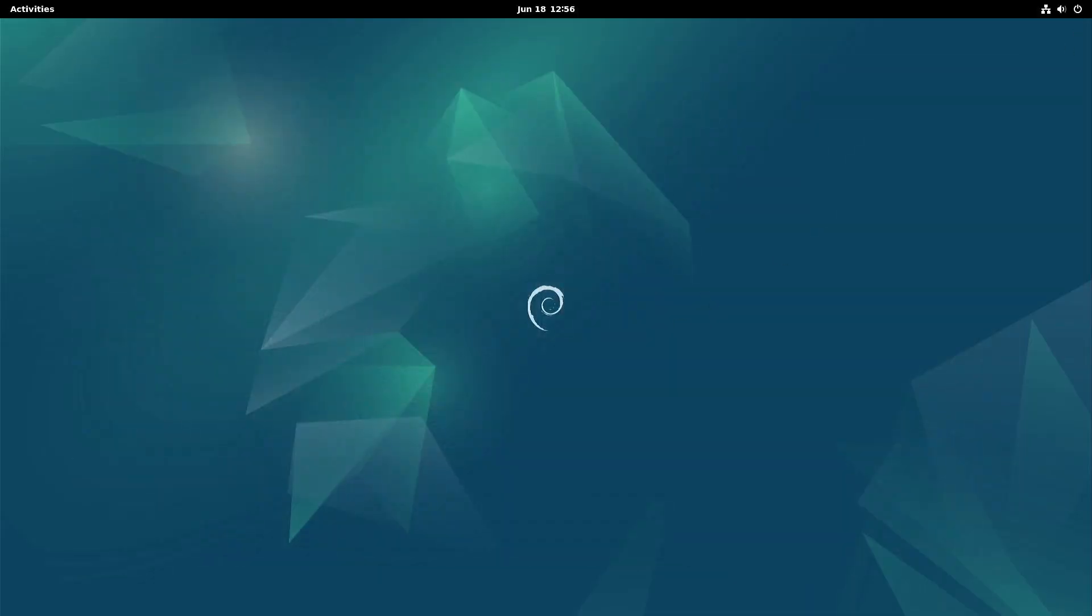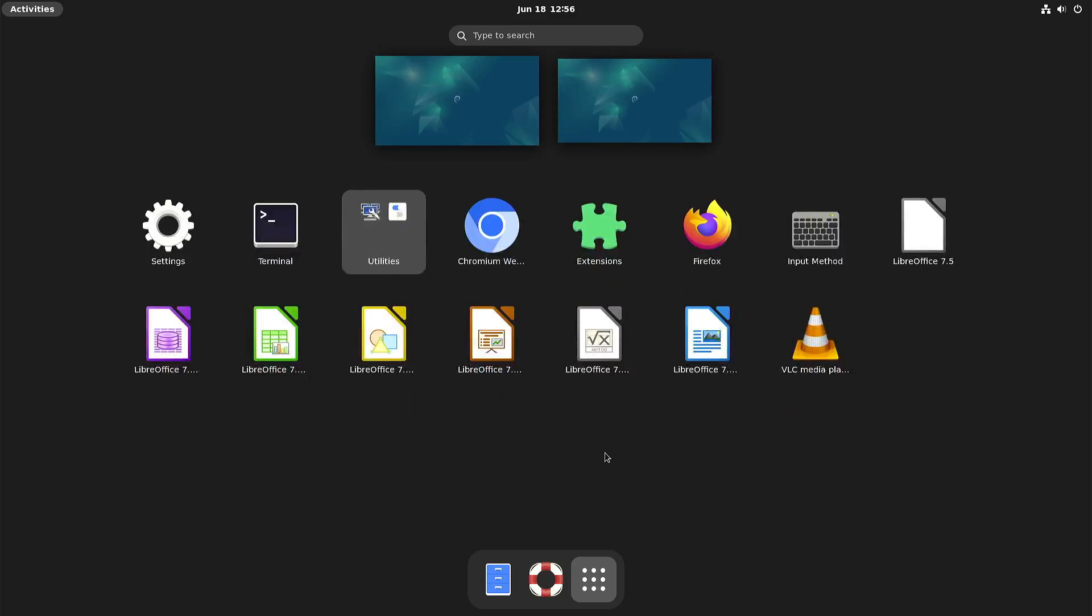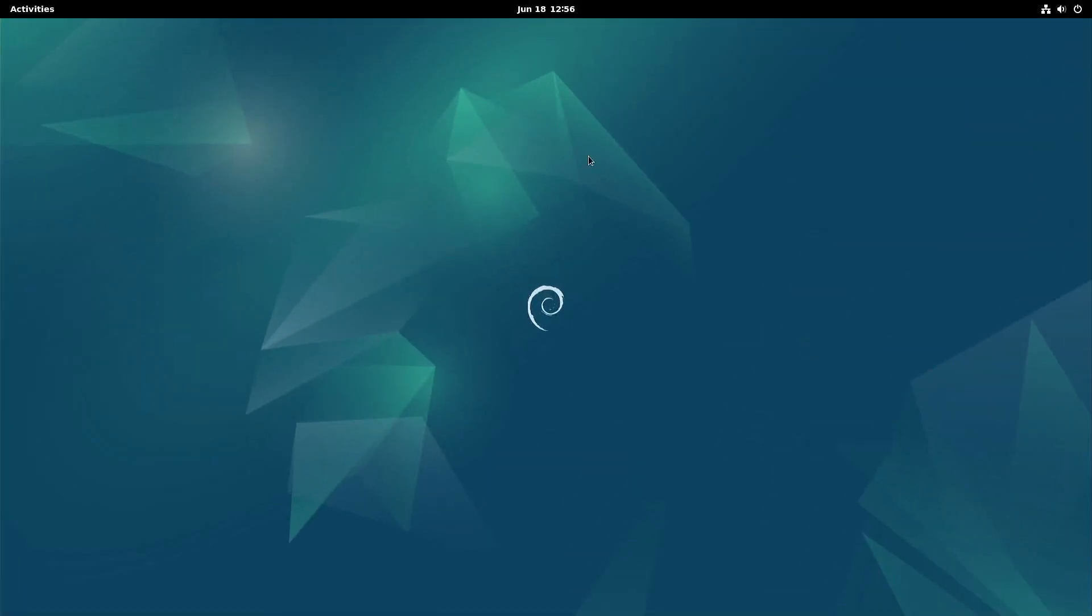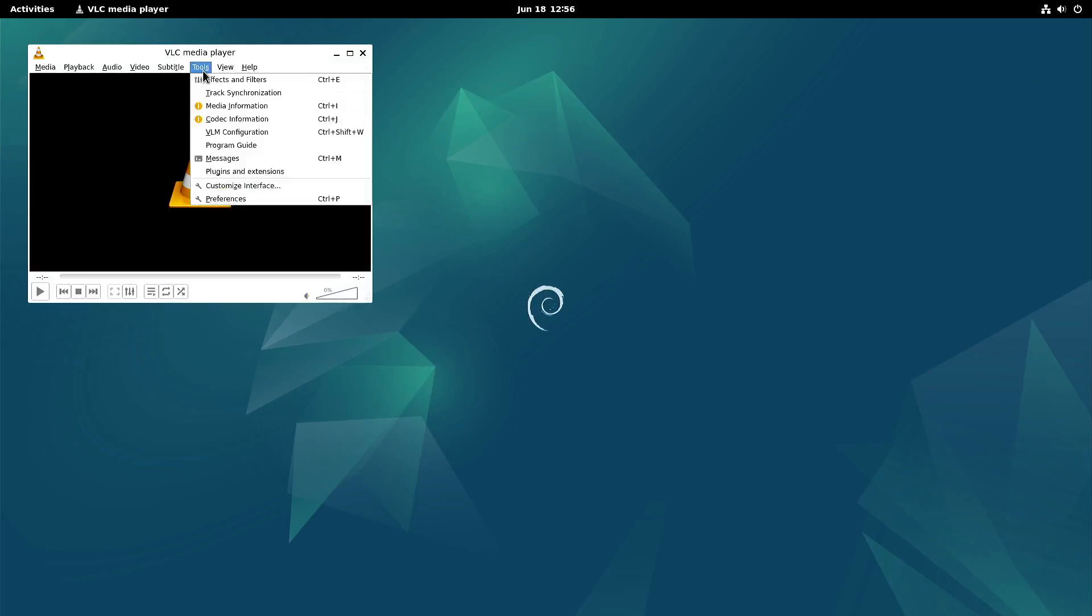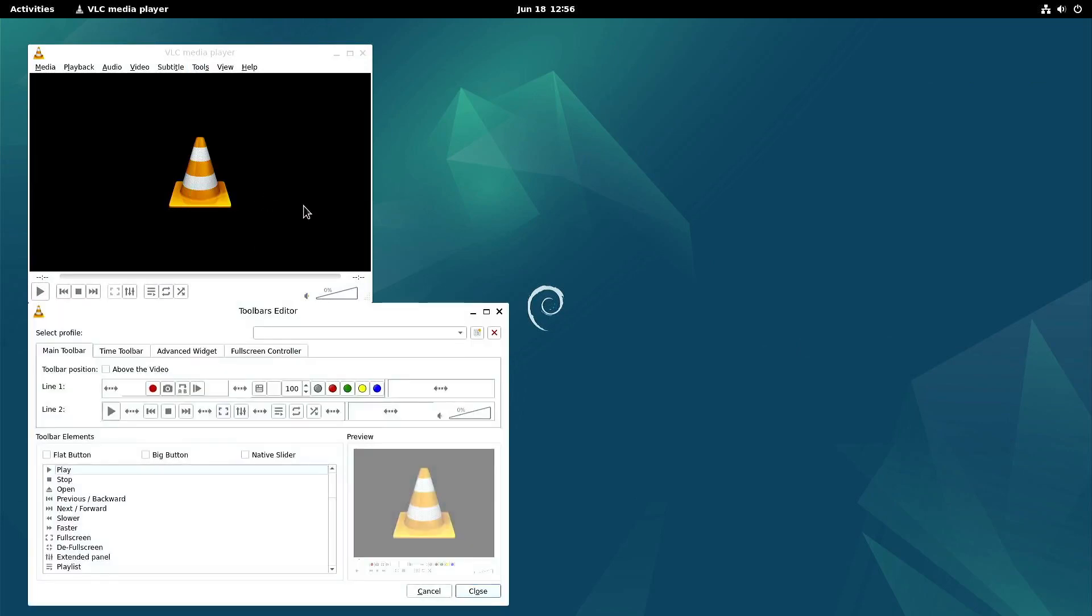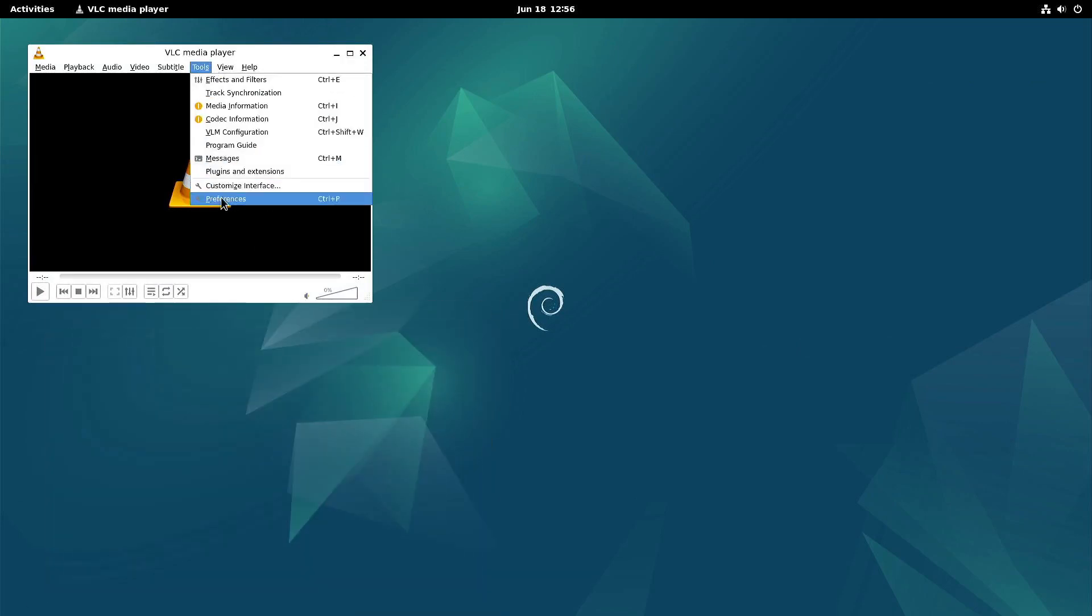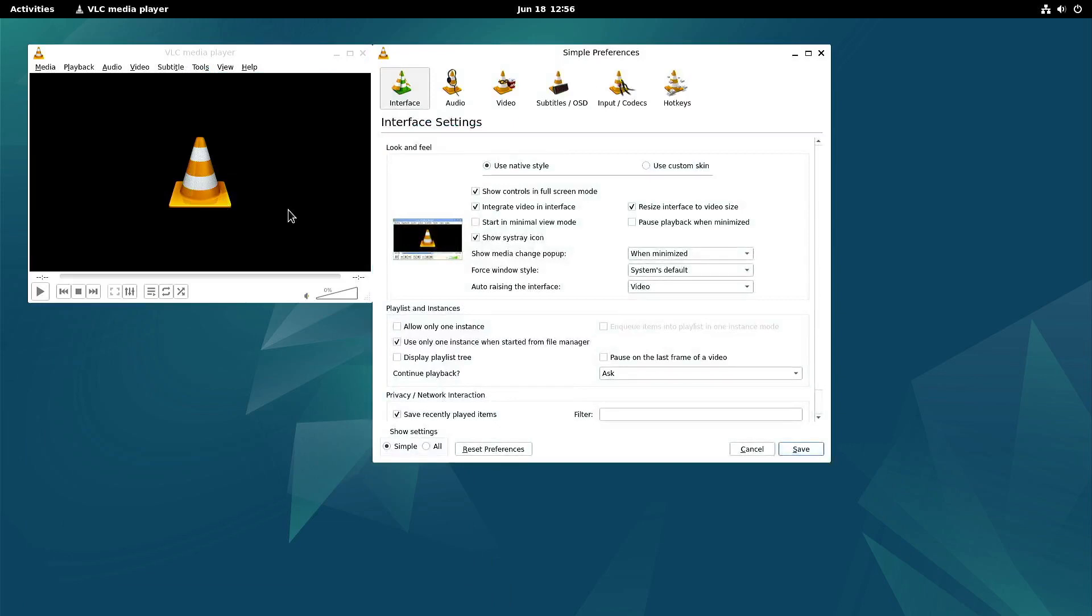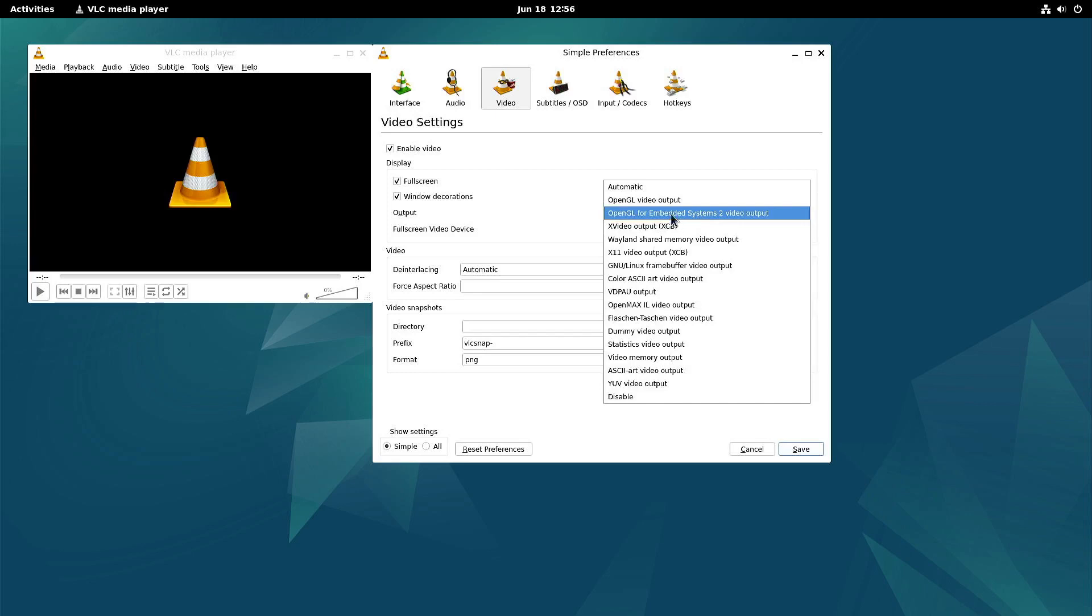Now the last thing I want to show you is VLC. And you have to change some settings. Oh no, that's not the one I wanted. I wanted to have the preferences. So if you go to video, you have to change the output to OpenGL for embedded systems 2.